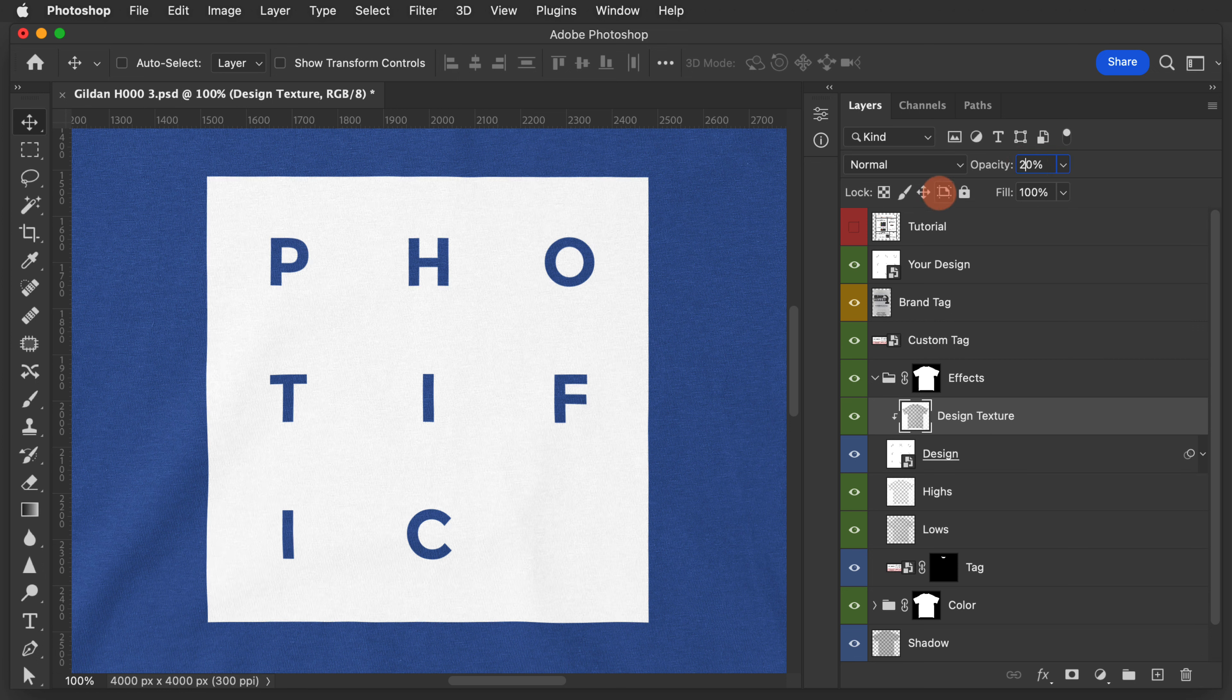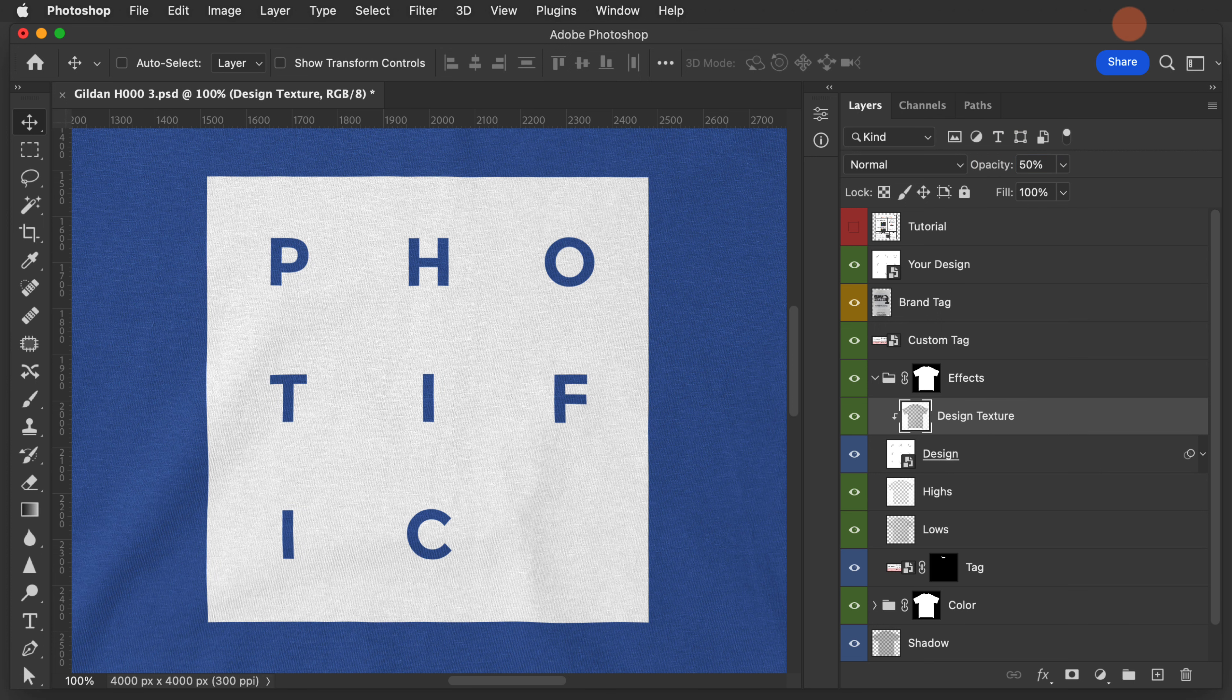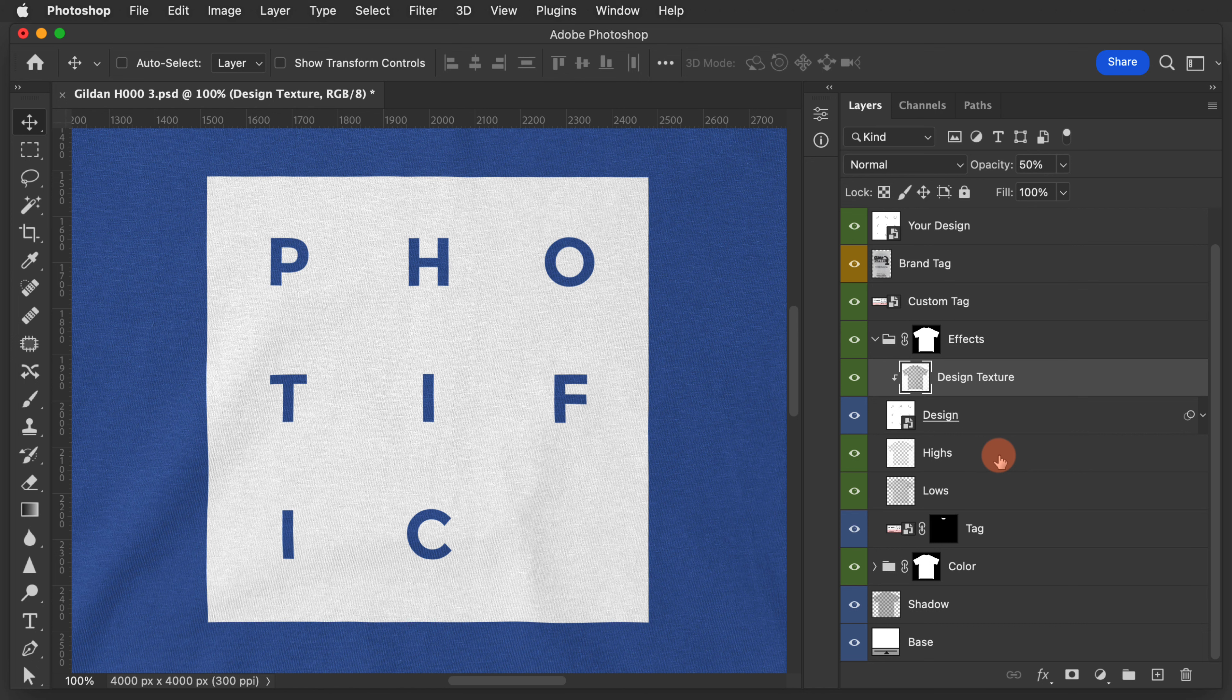You can modify this as needed to get the look that you want. In most instances, 50% is probably going to be the right balance. That's all you need to know for adjusting the design texture.